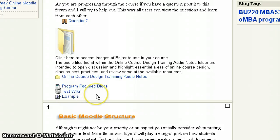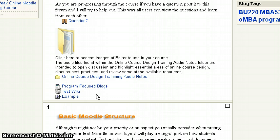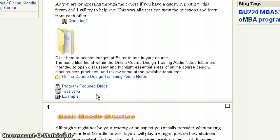What glossaries are, it's a way to build and maintain course specific terminologies and meanings where you can enter in a term or phrase and provide the definition and meaning to it. And depending on the setting that the instructor gives it will determine what kind of functionality you as a student would have.